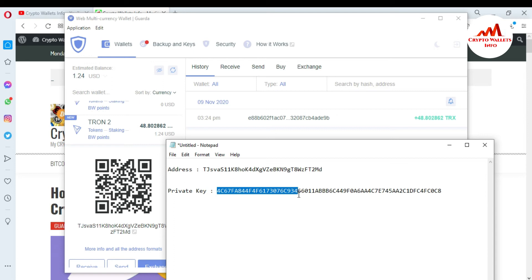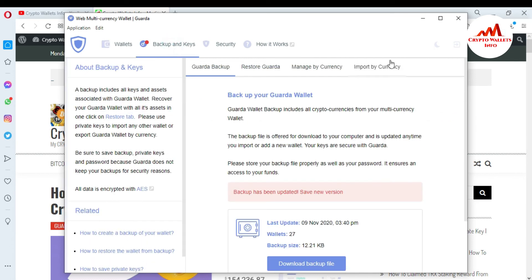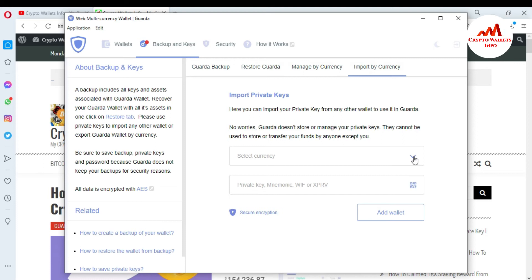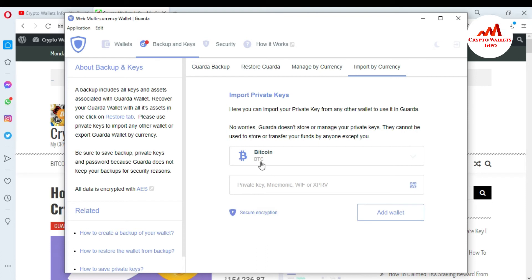This is a very easy way — you can easily import any wallet using the same scenario. Just go to Backup and Keys, then Import Cryptocurrency. If you have a Bitcoin private key, just simply search BTC, click on the BTC wallet, paste your private key or mnemonic phrase, and click Add Wallet. You can import wallets from Atomic Wallet, Exodus, or Jaxx wallet if you have your mnemonic phrases or private key.